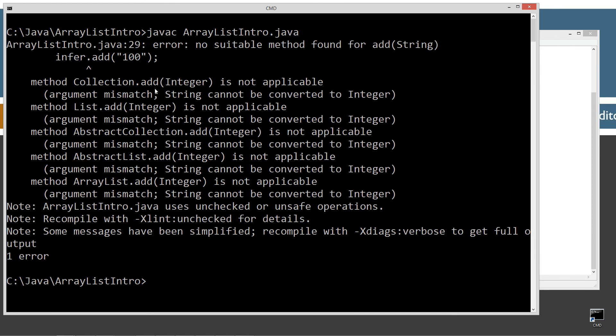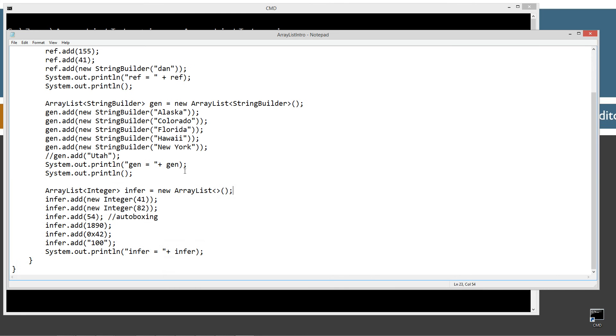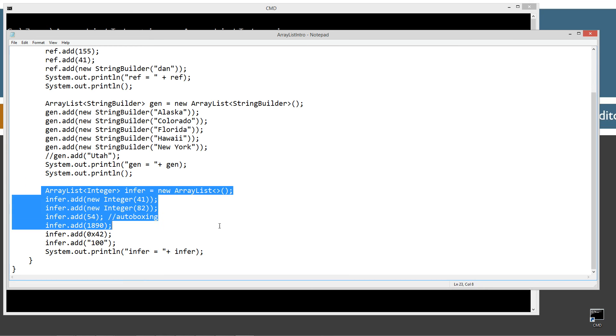It's going through all these things. But you'll notice inside of the parentheses it now has the integer class inside of all these from collection, list, abstract collection, abstract list. And now we're down to array list add. Integer is not applicable. Argument mismatch. String cannot be converted to integer.